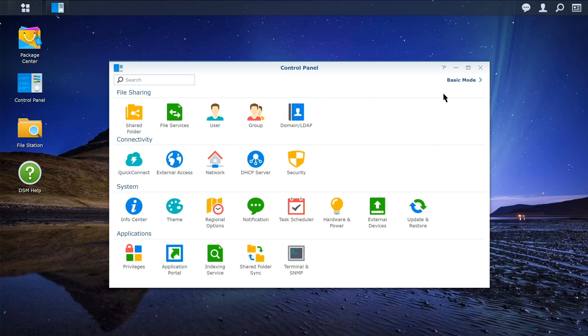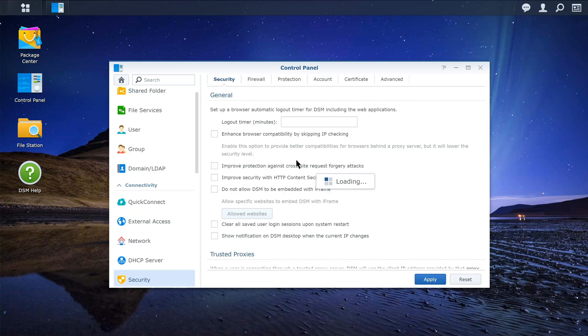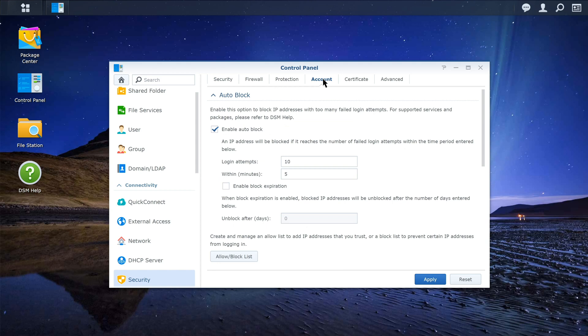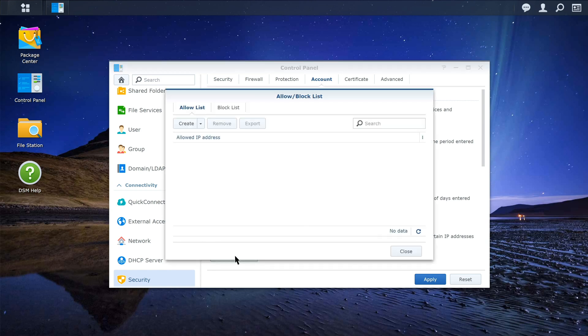Click Security, click Account, click Allow Block List, and click Block List.